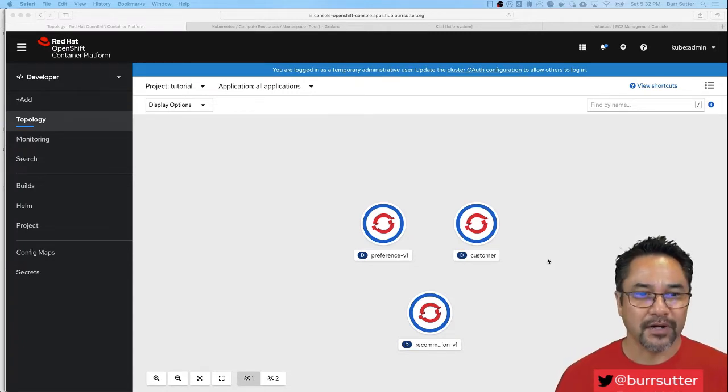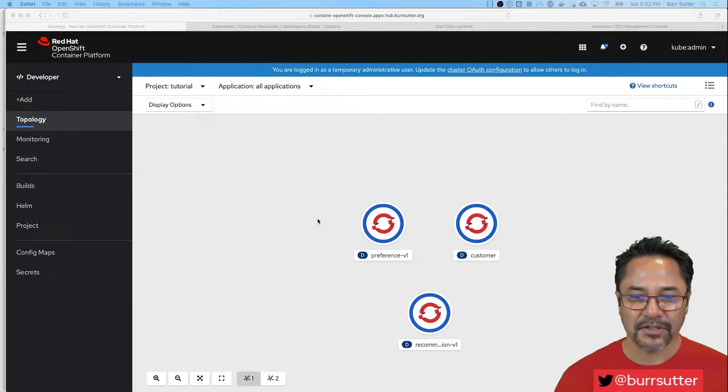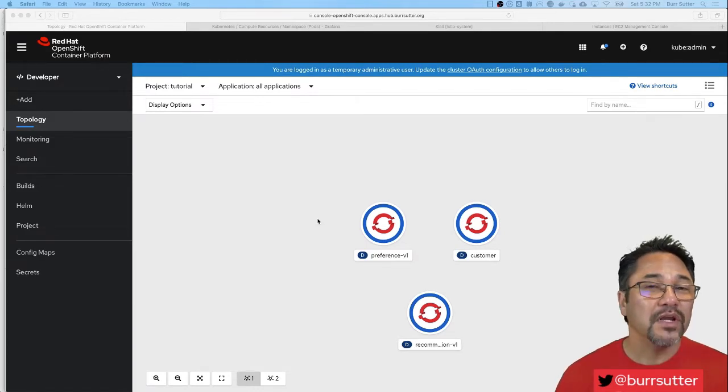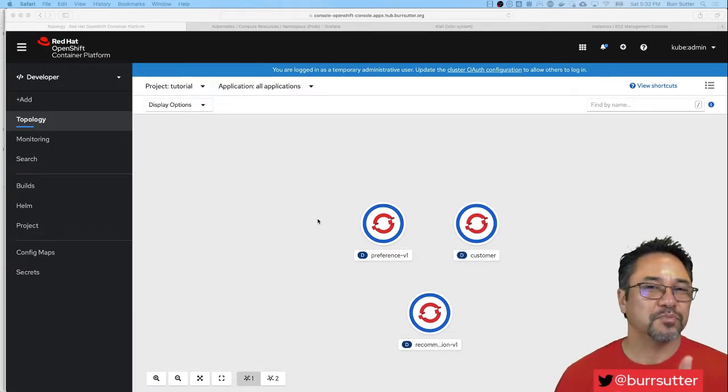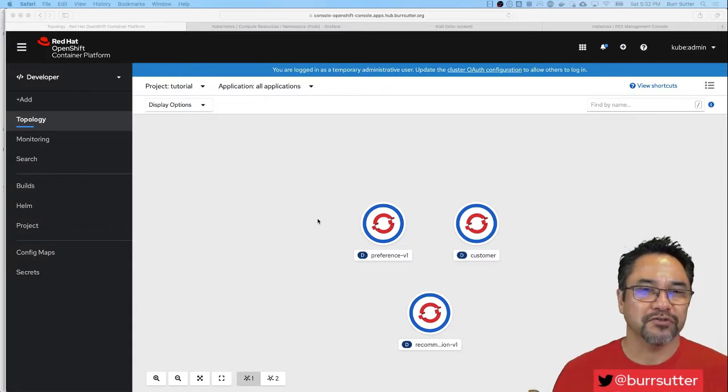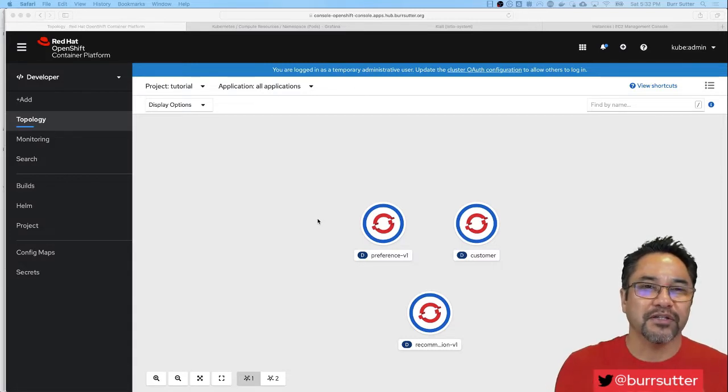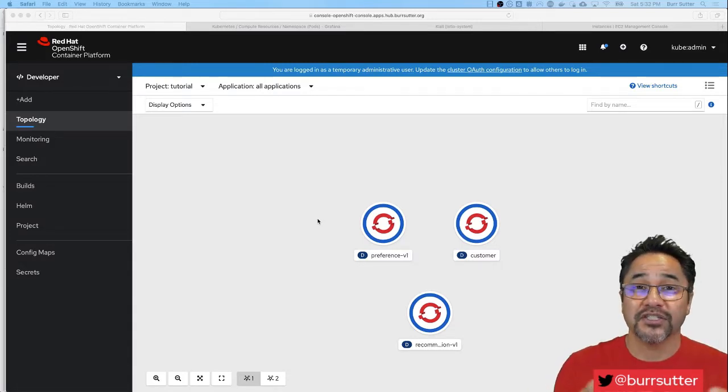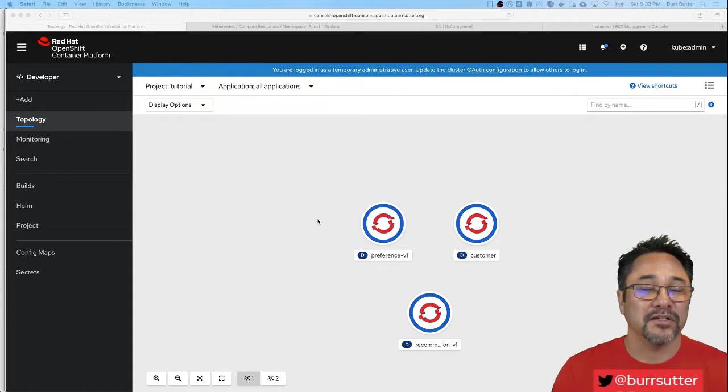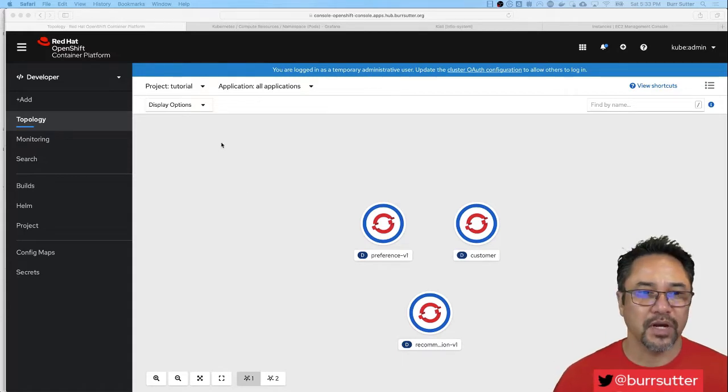Here is my developer console and you can see I have preference, customer, recommendation. So I have three microservices: customer calls preference, preference calls recommendation. That set of services all have to work together to respond to a certain user request.